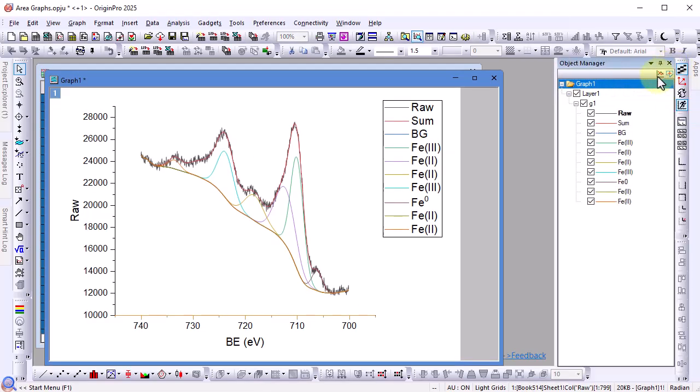When multiple columns are plotted together they are plotted as a group. You can see they are all under G1 in the object manager which means group one.